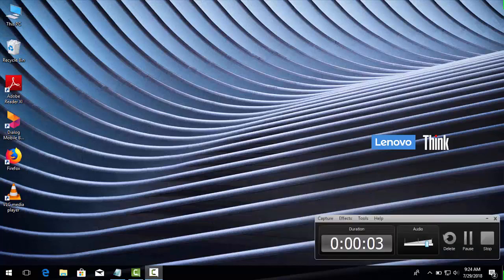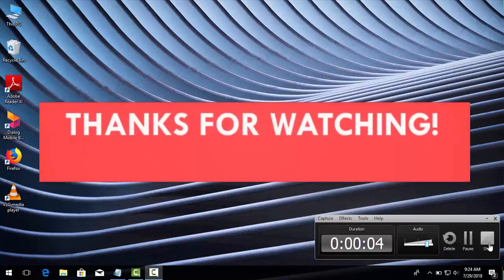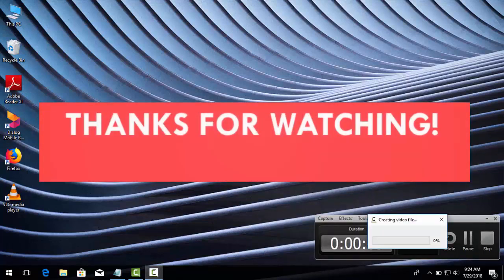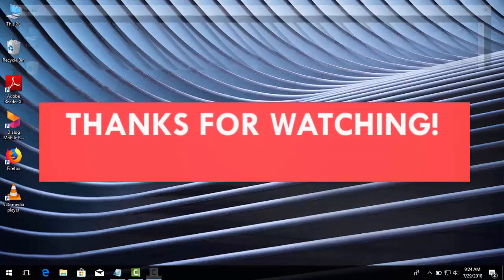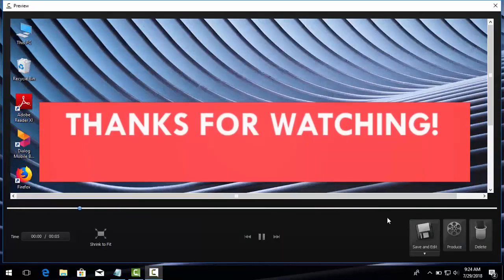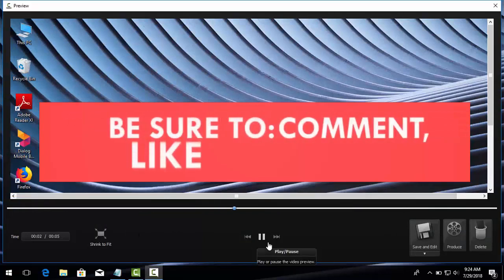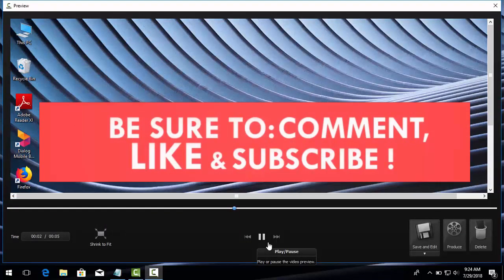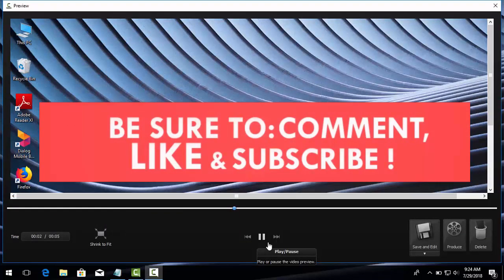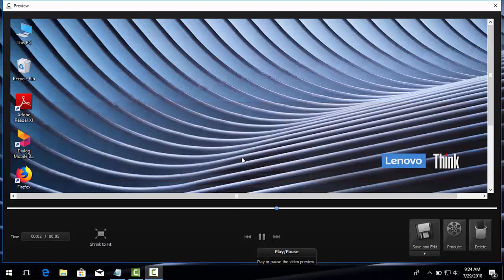Hope you have learned something helpful. Let's meet again with another video. If you have any questions please comment below. Don't forget to like my videos and subscribe to my channel too.